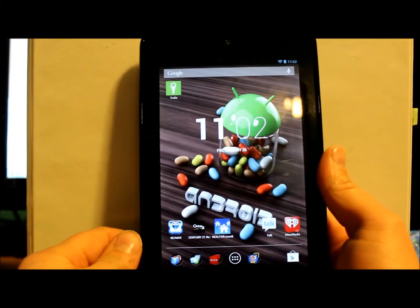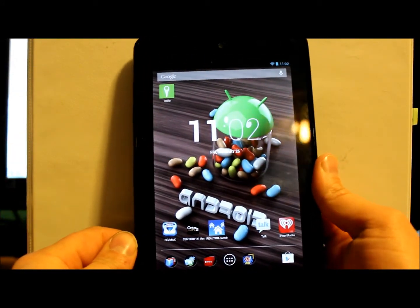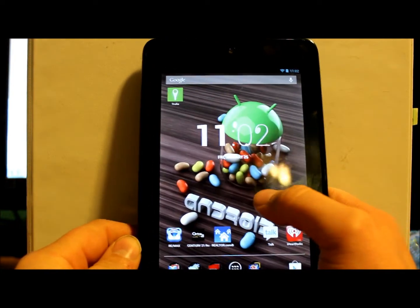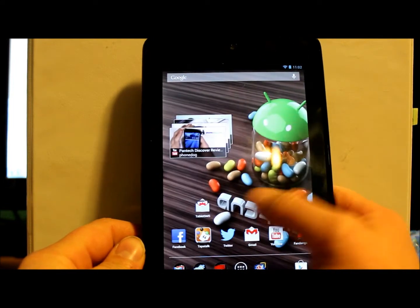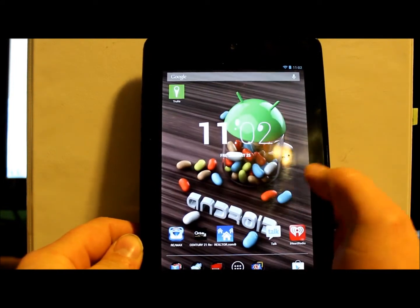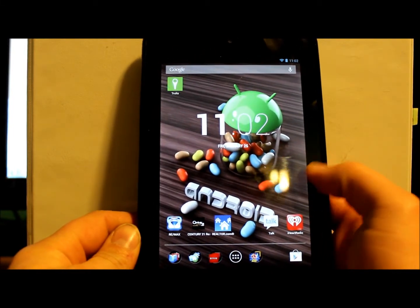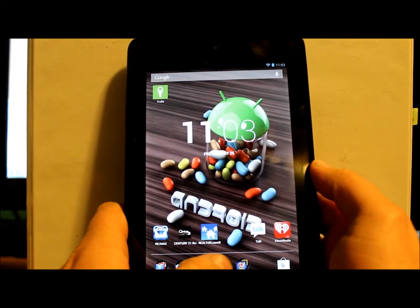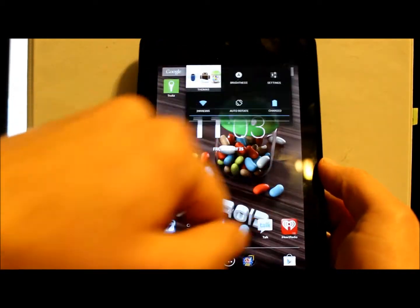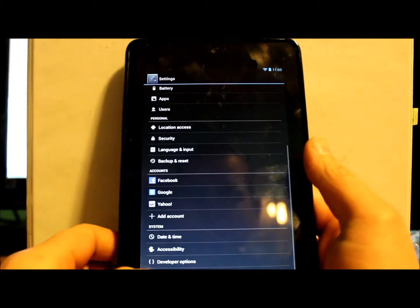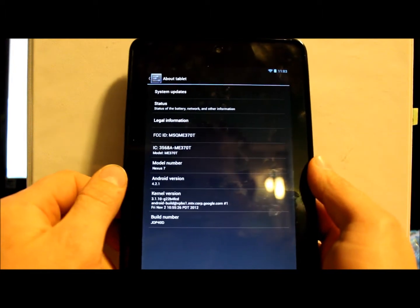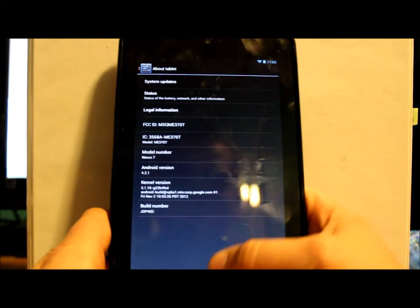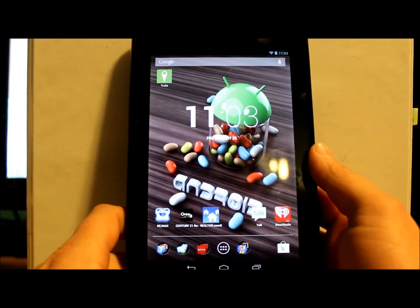Alright guys, today I've got my Nexus 7 and I'm going to show you how to use ADB fastboot, which is a system on your PC to flash a recovery system. Right now, just so you can see what I'm dealing with here, let's go into settings. You can see the tablet is on the latest build of Android, which is 4.2.1 Jelly Bean.